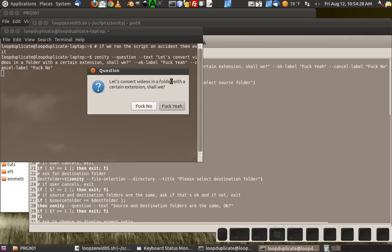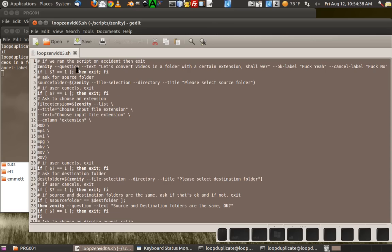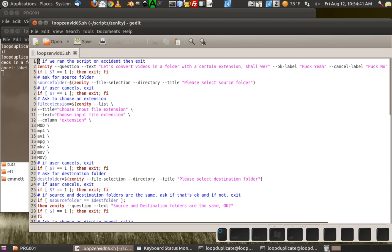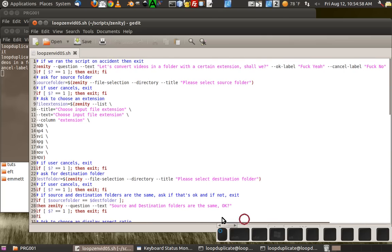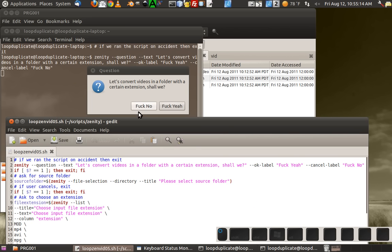It says, 'Let's convert videos in a folder with a certain extension, shall we?' And you pick yes or no. Here's the code — if we ran the script on accident, then exit. That's a code comment. It uses Zenity question text: 'Let's convert videos in a folder with a certain extension, shall we?' and specifies the OK and cancel labels, which you can rename however you want. If the input is exactly equal to one, then exit — so if you said no, that would close the terminal.